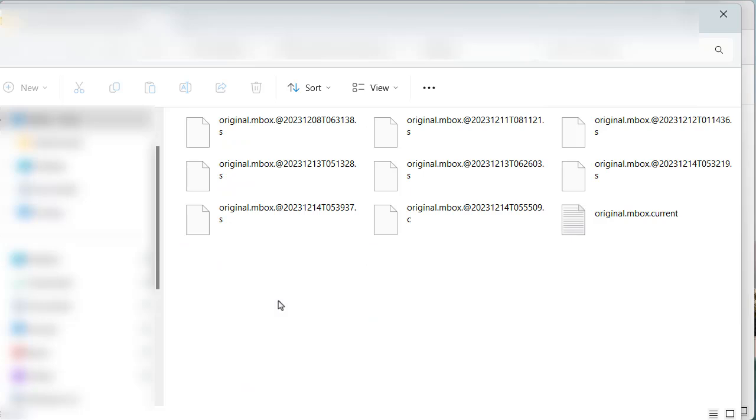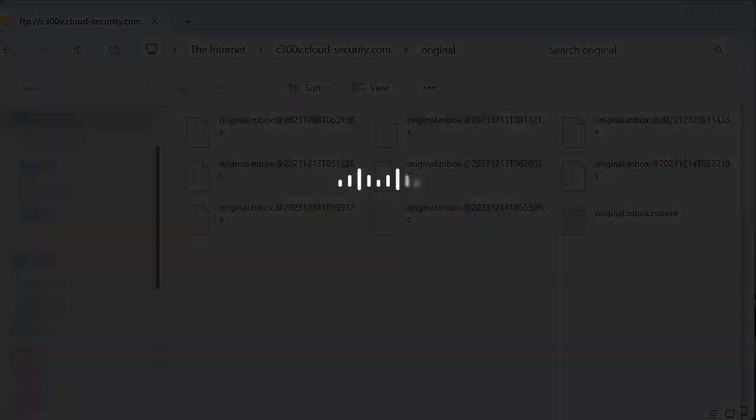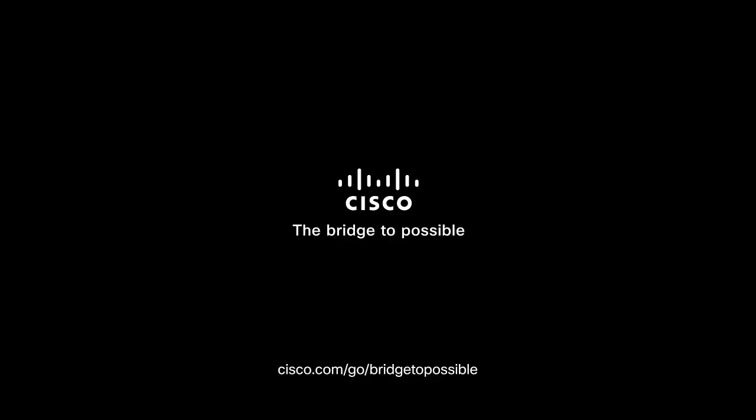The Mbox format is in plain text. So after getting these files, you can use a simple text editor to view the contents of the messages. That is all. Thank you for watching this video.